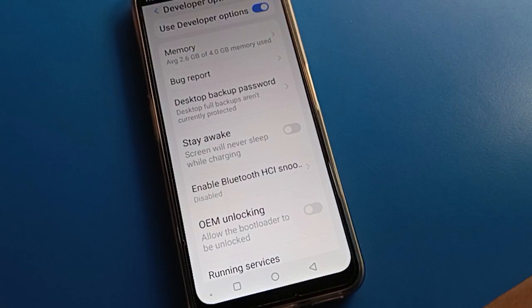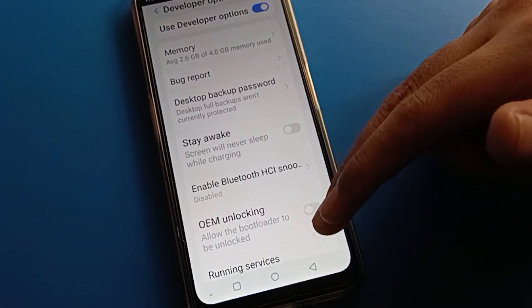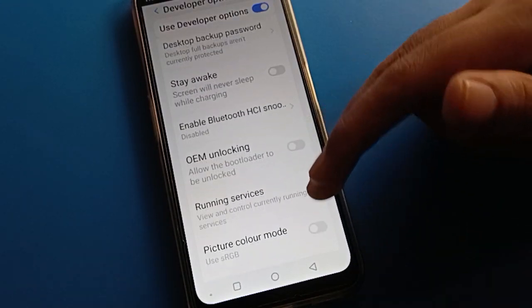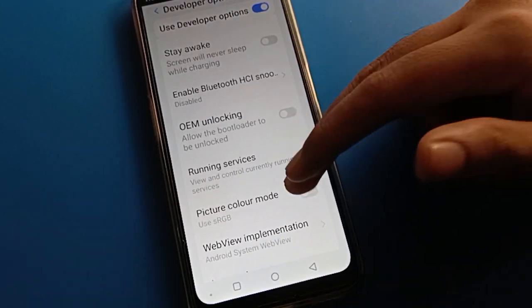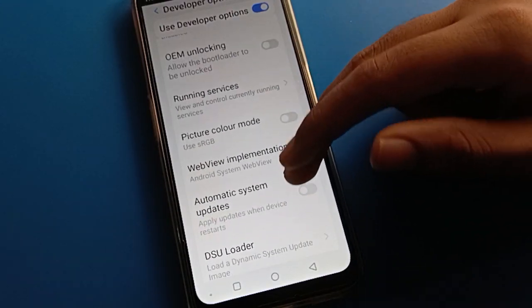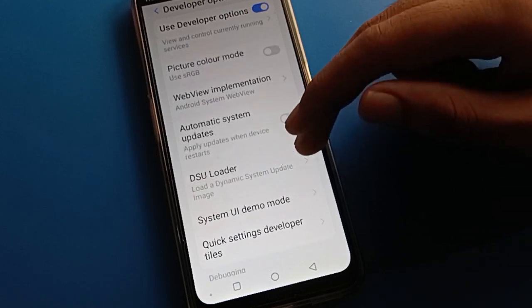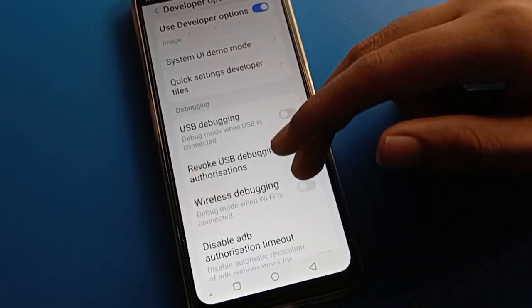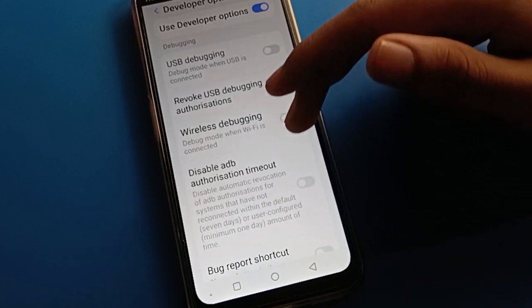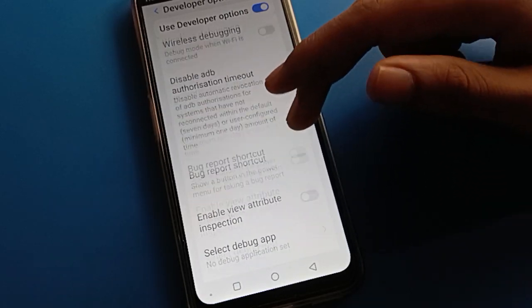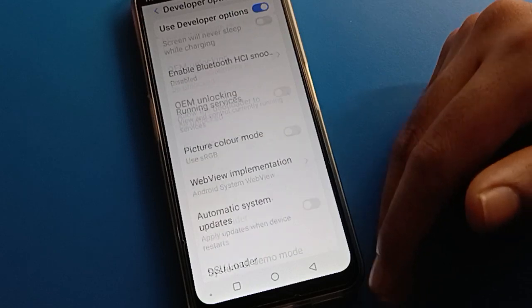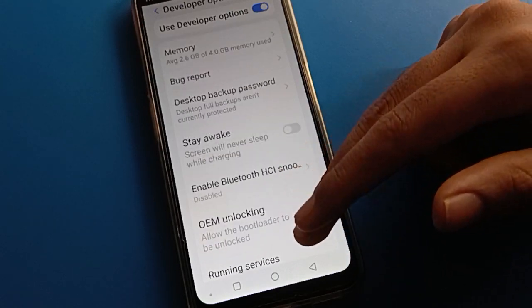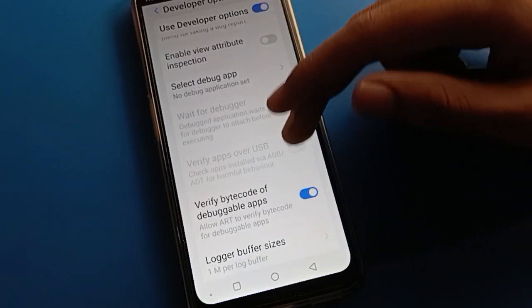You can enable the developer option setting and use it in your Lava mobile. Inside developer option, you can find automatic system update settings, USB settings, picture mode settings, OML locking, and number settings, among many others.